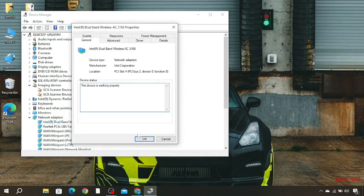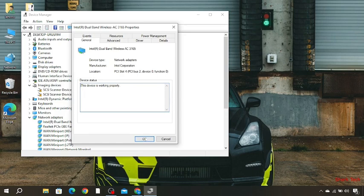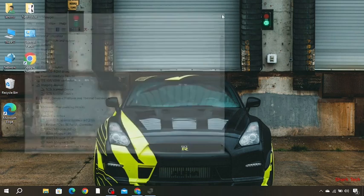So you guys can see, the device is working properly. So I press OK. Now close it. And you can see that our Wi-Fi icon has appeared over here.